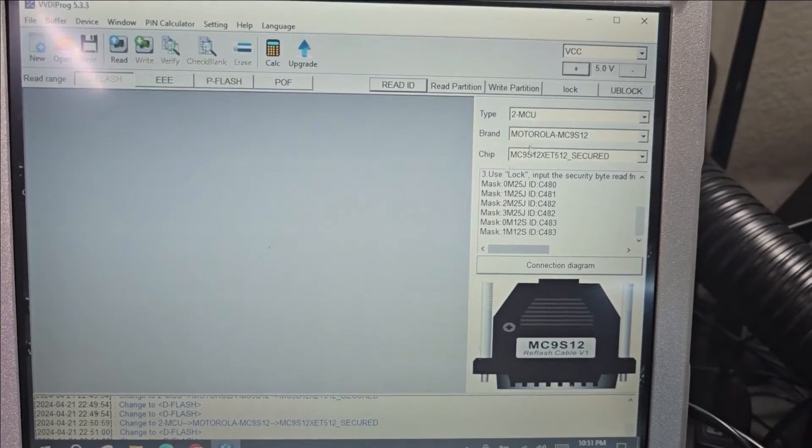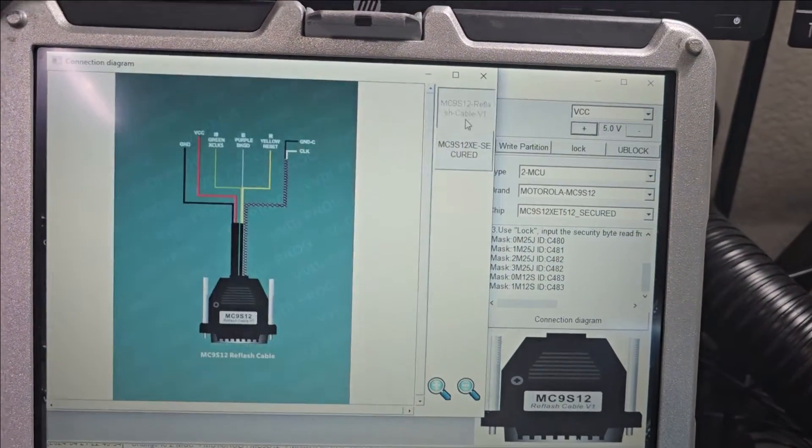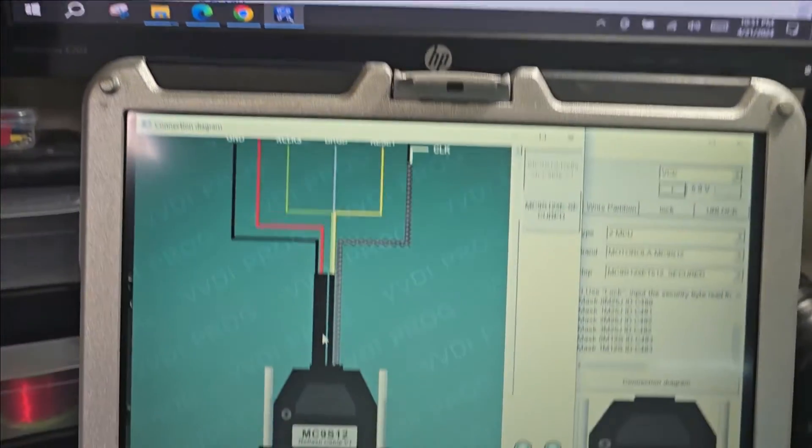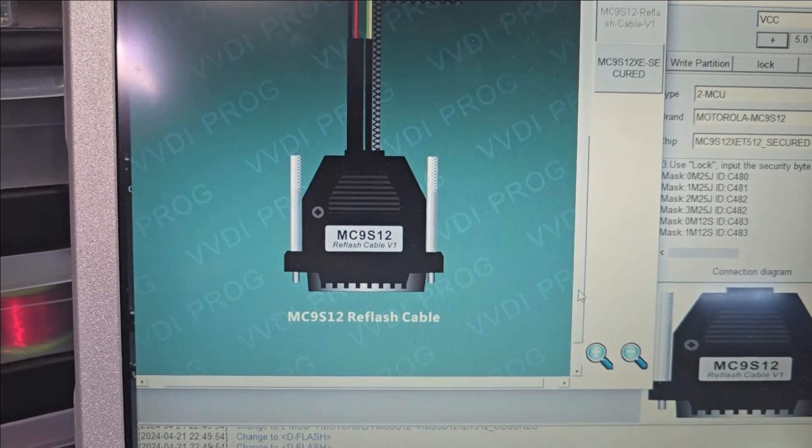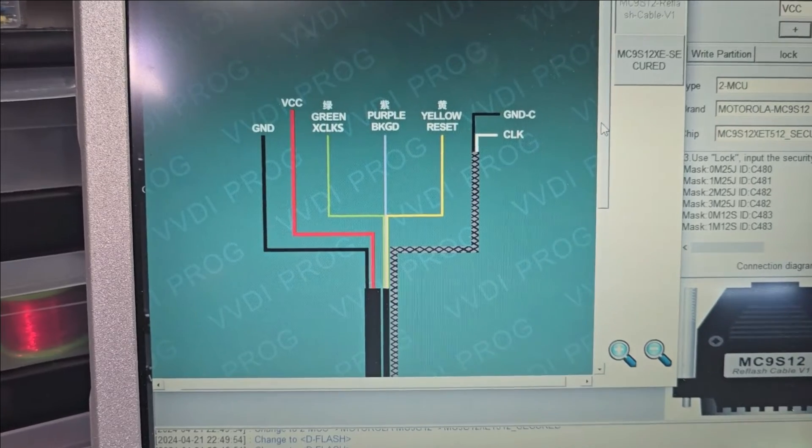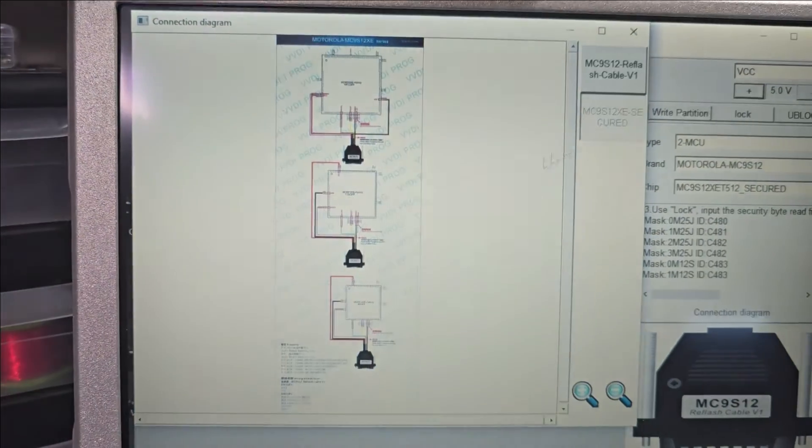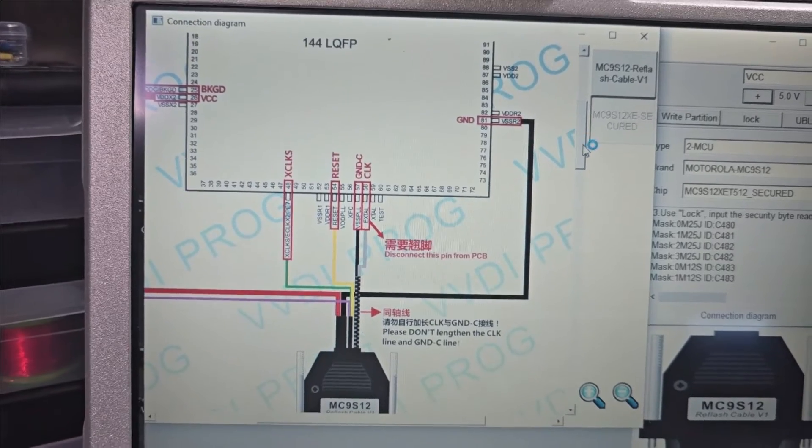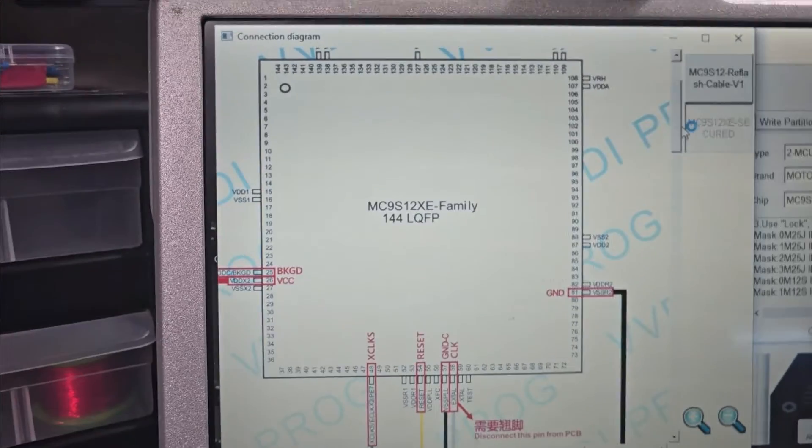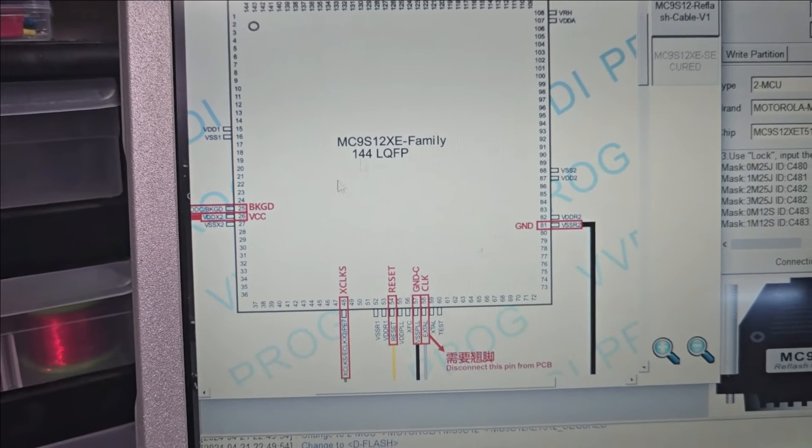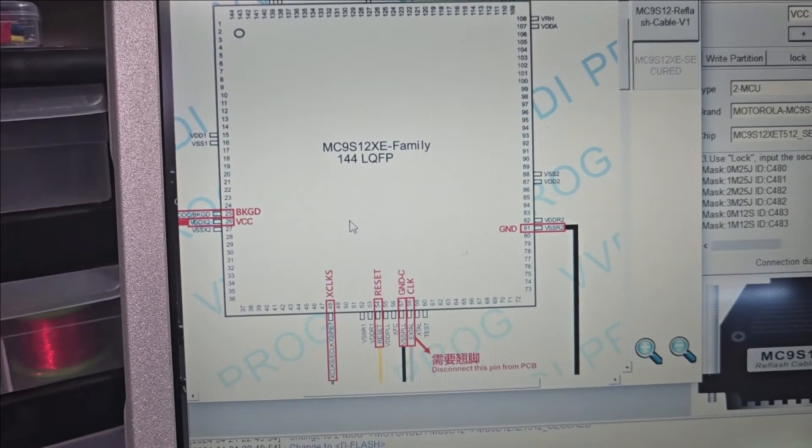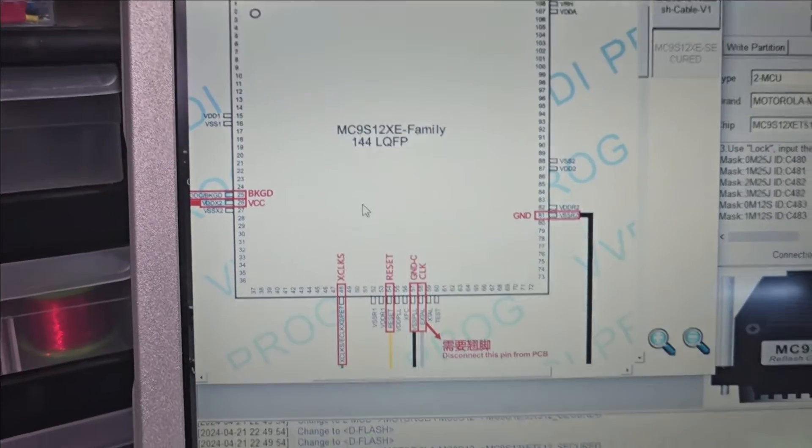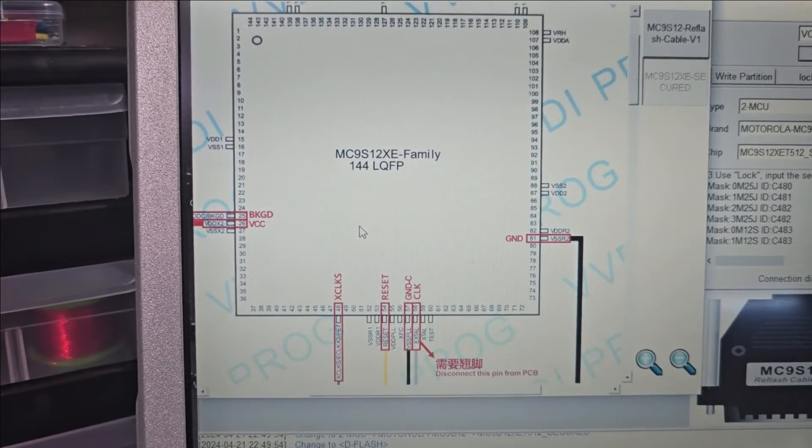After choosing the chip, we go to connection diagram. We're going to use the MC9S12 cable. When we click here, we see the pinout. Right away, we see something different - the pinout is different than the Auto and CG Pro. Let me switch back to the other computer.